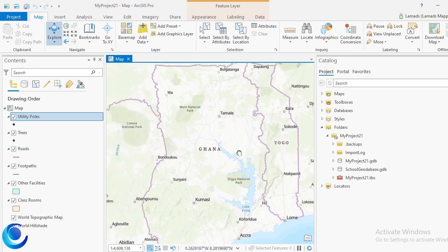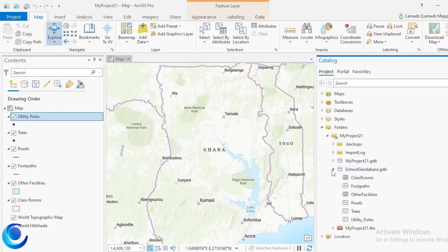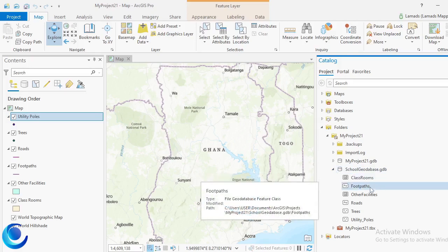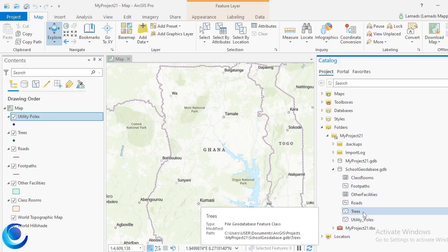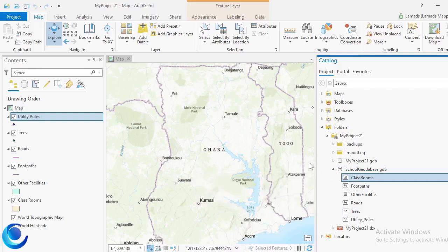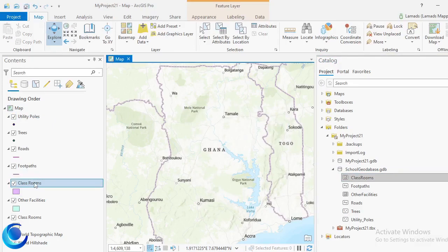We are going to see how we can create domains or drop-downs in our geodatabase on our feature classes. Here we have our school geodatabase from the previous video. I added food paths, other facilities, and trees to the existing feature classes. Make sure you bring all your feature classes into your table of contents by clicking and dragging them onto the map.